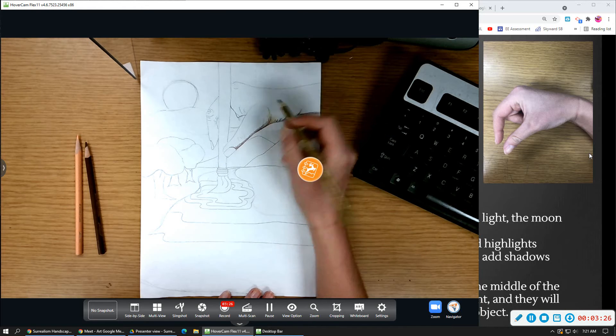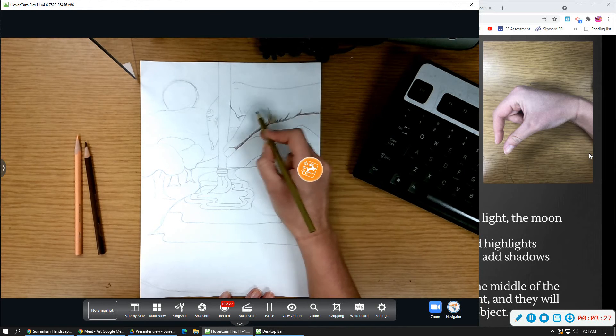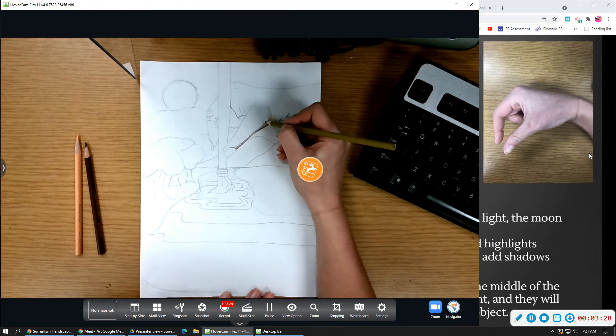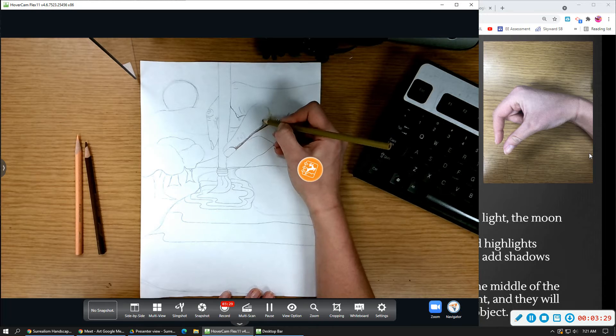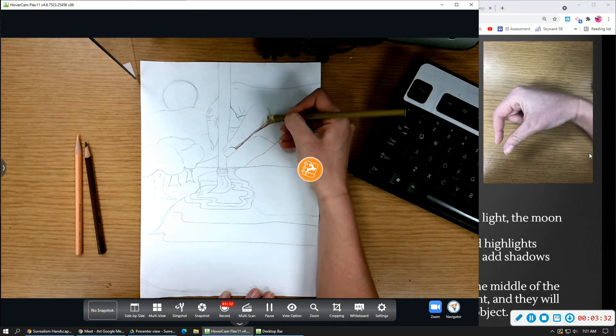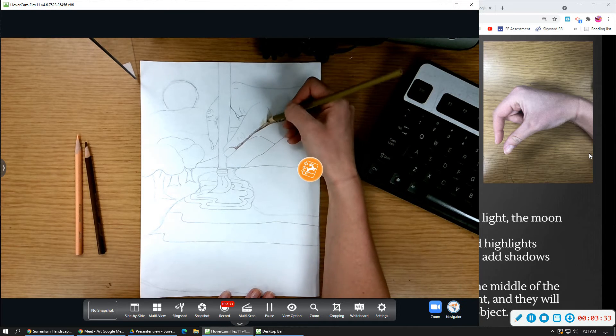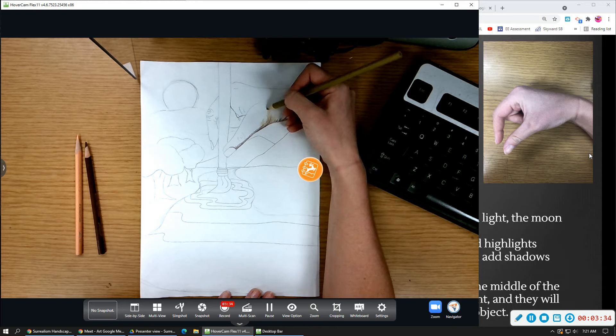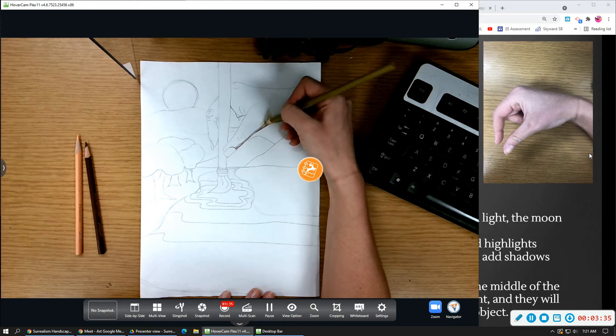I don't want to be going horizontal straight across. And another way I can do it is kind of use a circular motion so that you can't see each individual mark of the colored pencil.